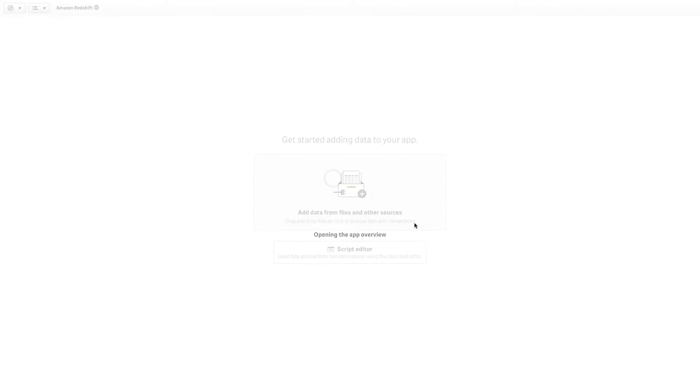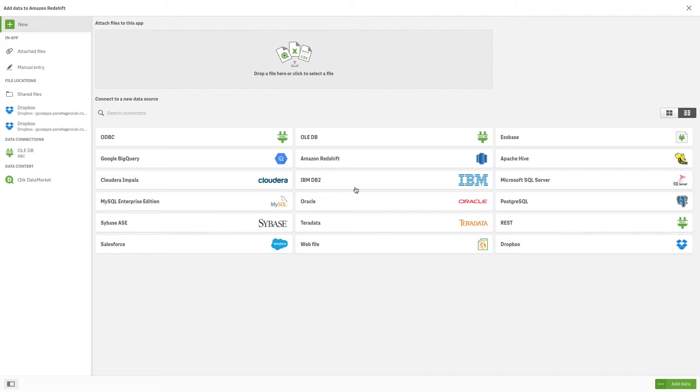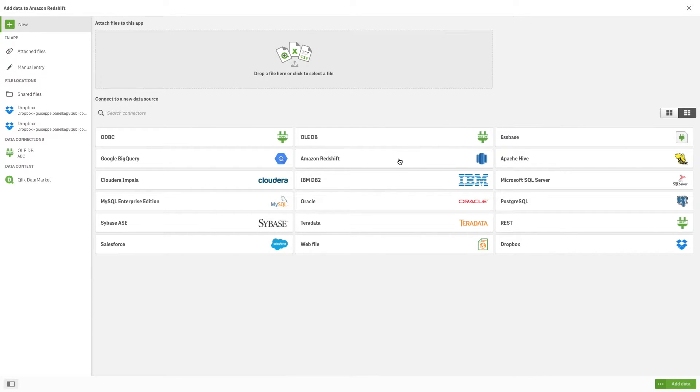To create a Qlik Sense data connection to an Amazon Redshift database, open a Qlik Sense app or create a new app and select Add Data. Select Amazon Redshift.